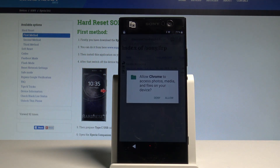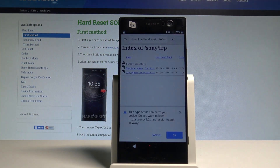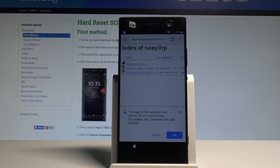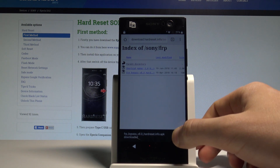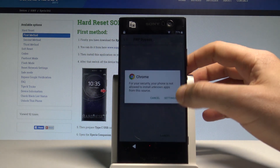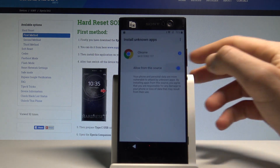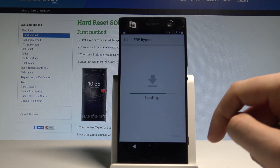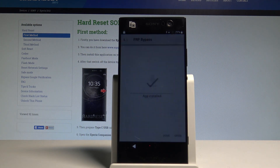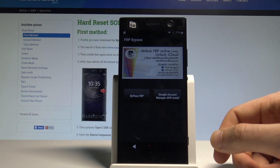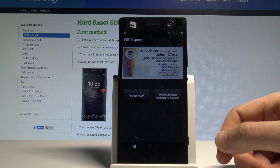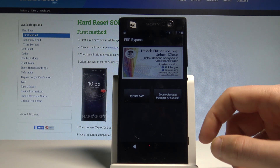Tap Continue, tap Allow for Chrome to access photos, media, etc., and tap OK. Let's open it right here, then tap Settings, choose 'Allow from this source,' go back, choose Install, and tap Open. Now from the following view, you have to choose the Google APK Manager.